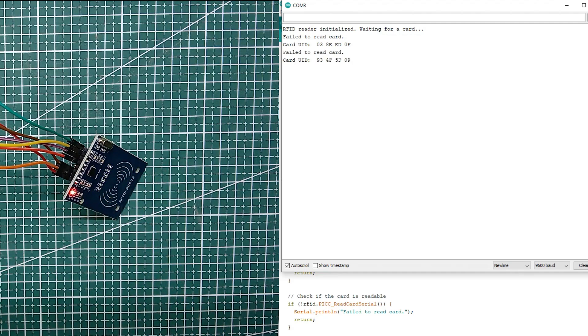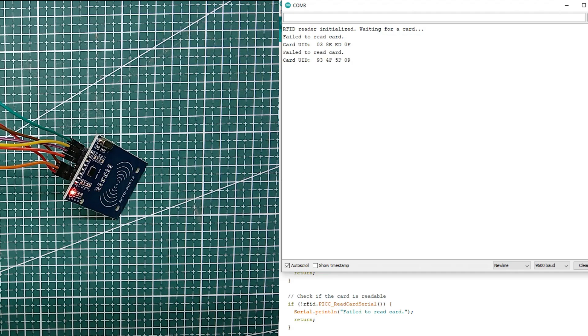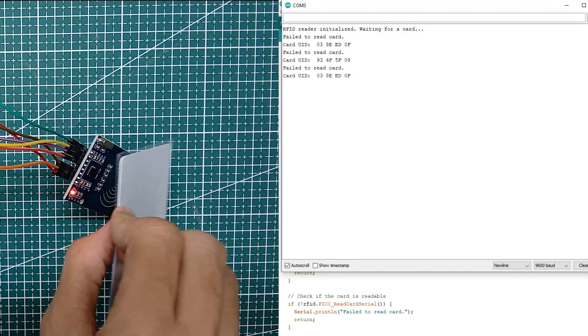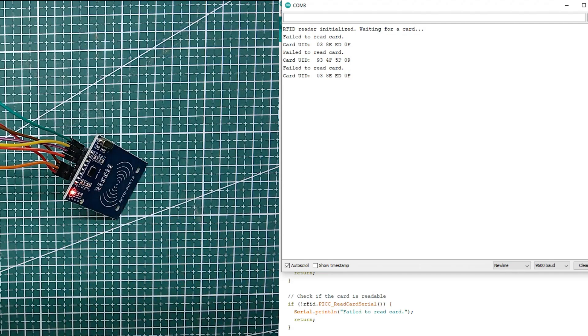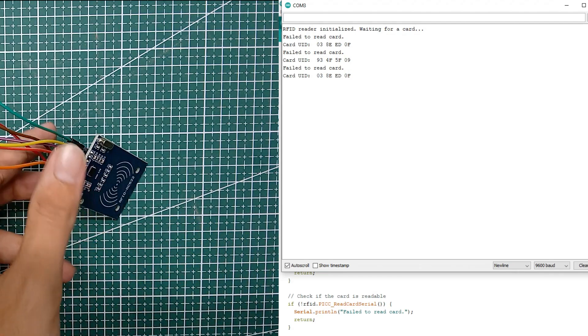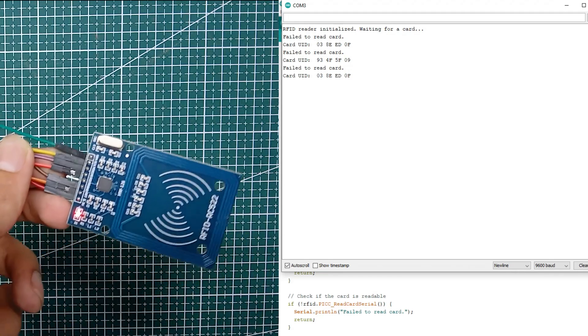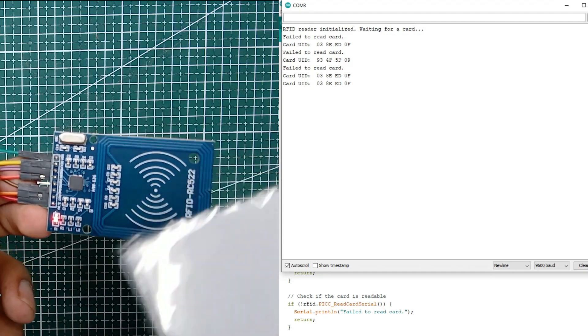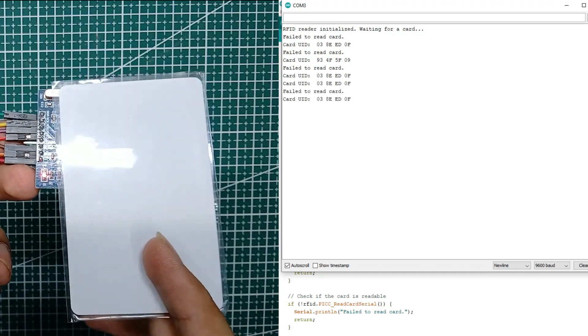Which can be used later on in various applications like unlocking a door or displaying some text on LCD screen as soon as an RFID tag is detected.